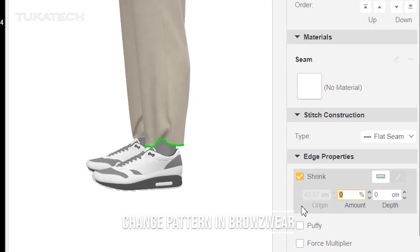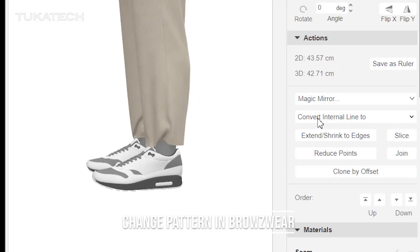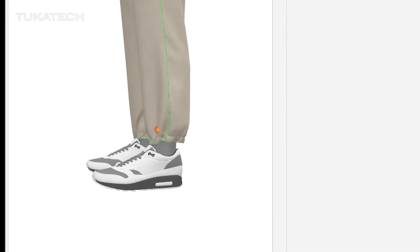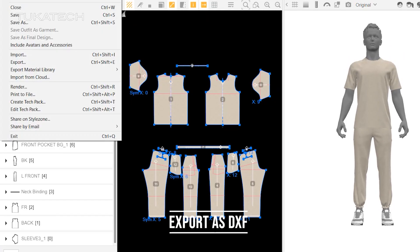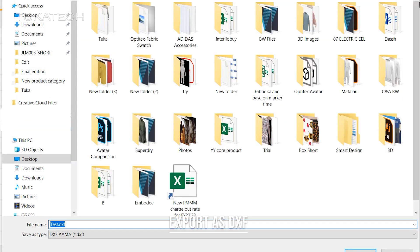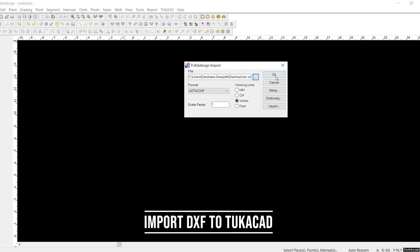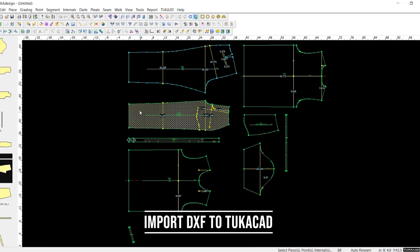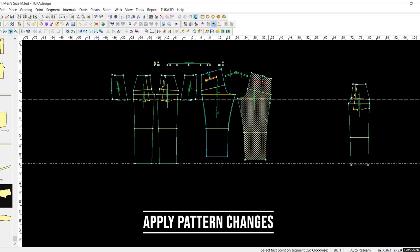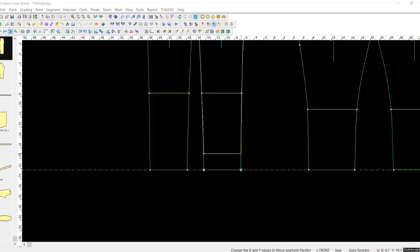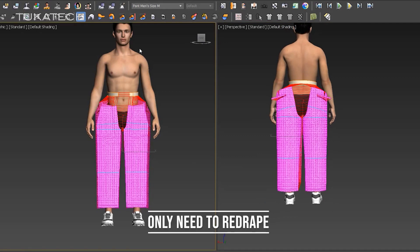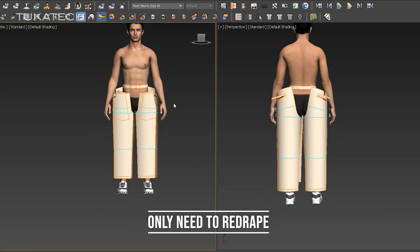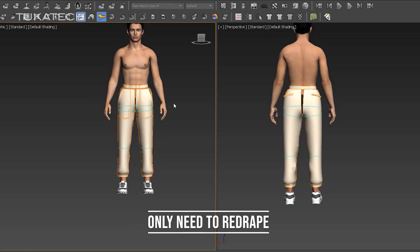Let's say a brand is using Browseware and a vendor is using Tuka 3D. A designer can make changes to the pattern in Browseware, then export it as a DXF file. This can be imported back into Tuka CAD by the vendor and the changes applied to the original pattern. When the pattern maker updates their 3D sample in Tuka 3D, they can see the same changes applied and proceed with fit analysis and preparing the pattern for production.